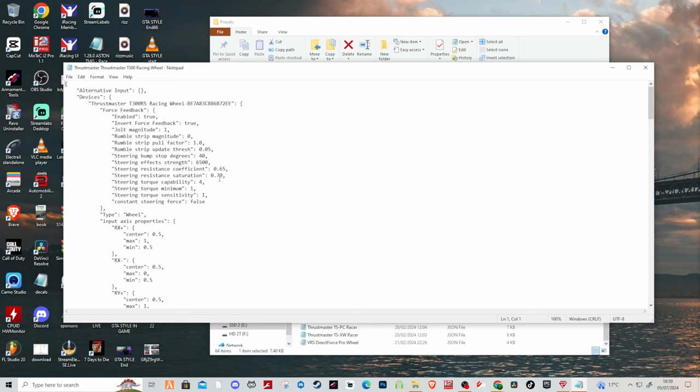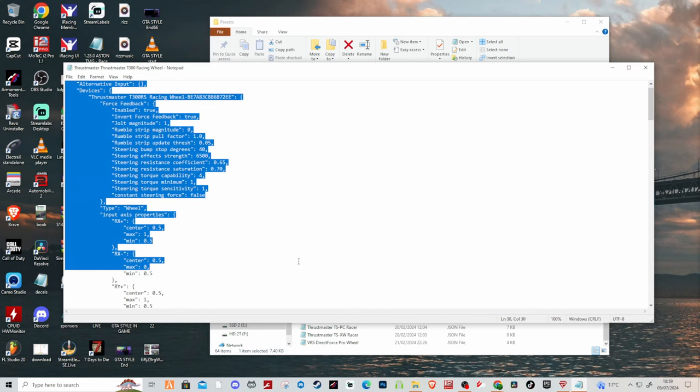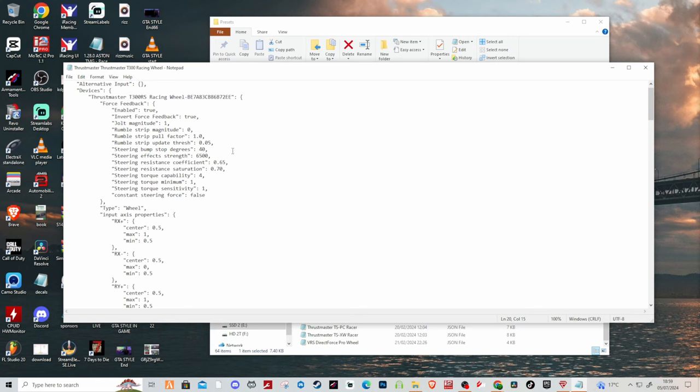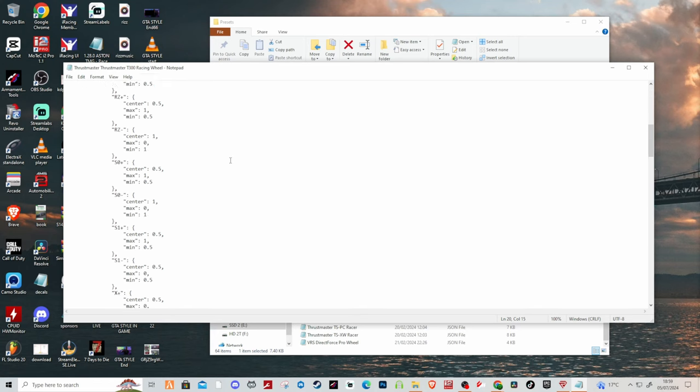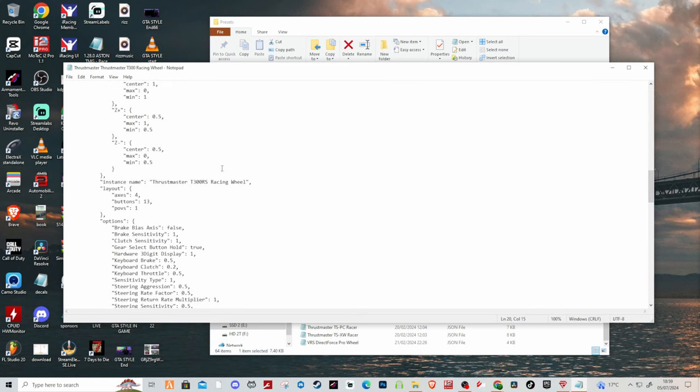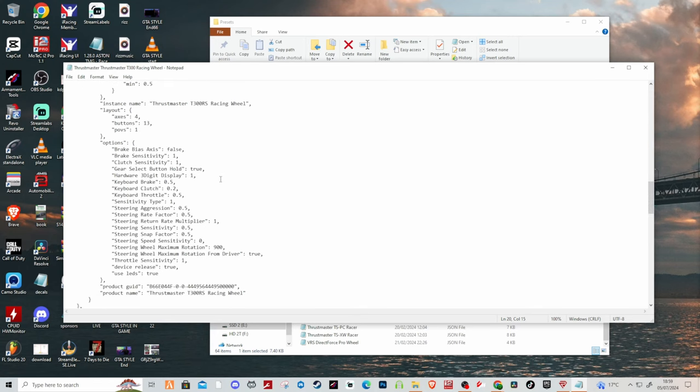Now I would suggest just pretty much copy everything I've got. So I will drop that in the description below. And again as you scroll down here as well there's a couple of things here I believe I changed as well.